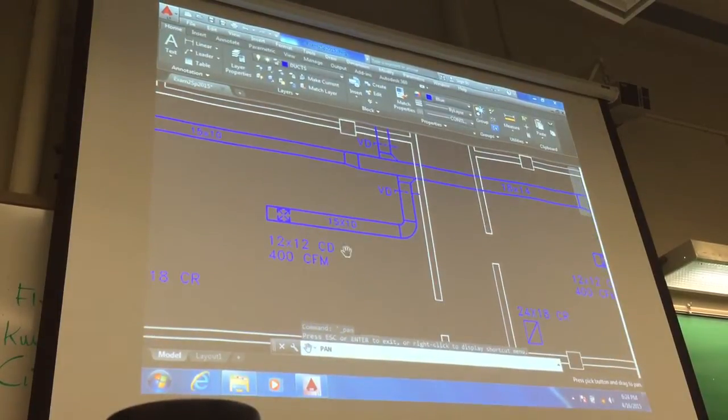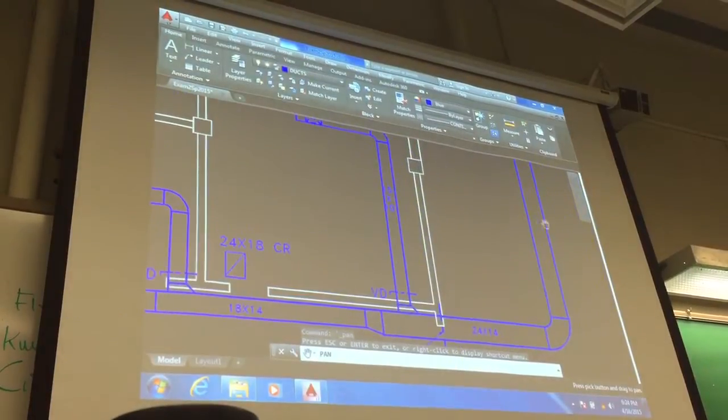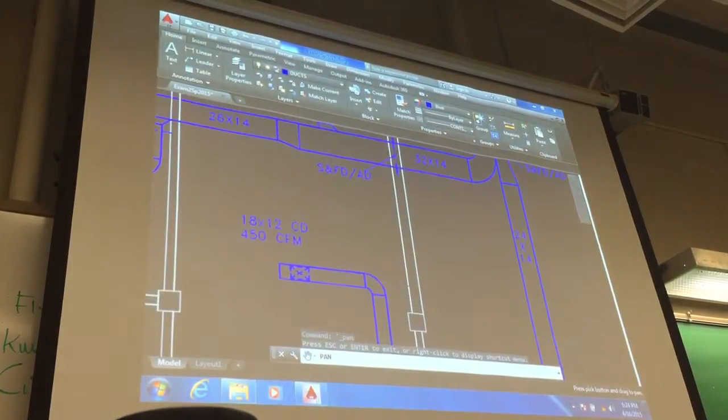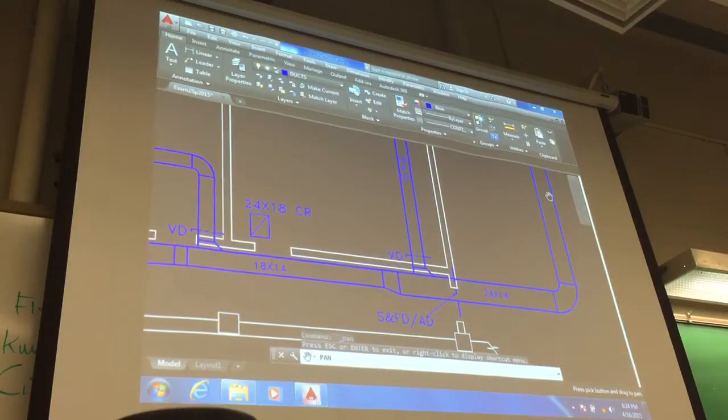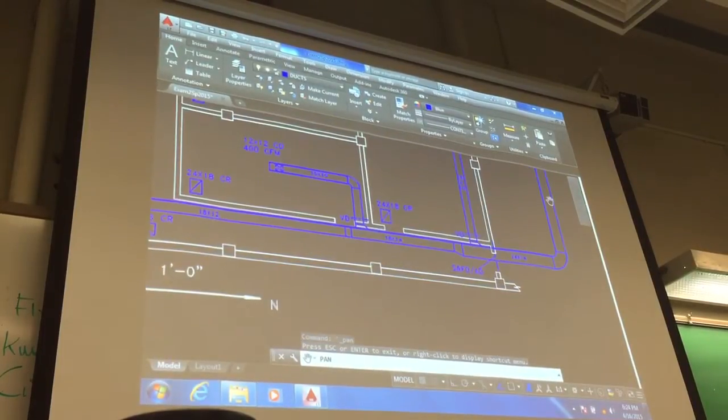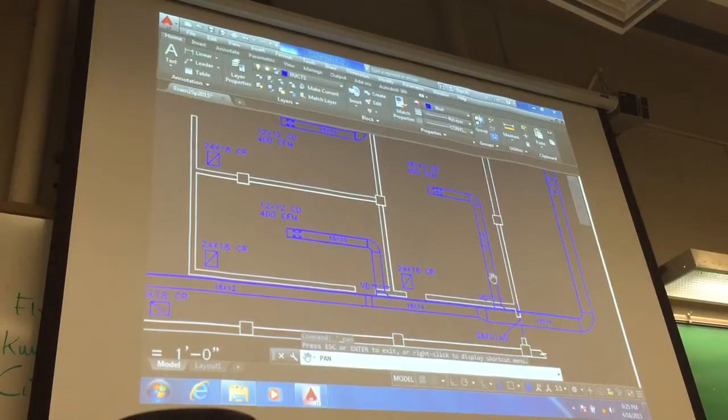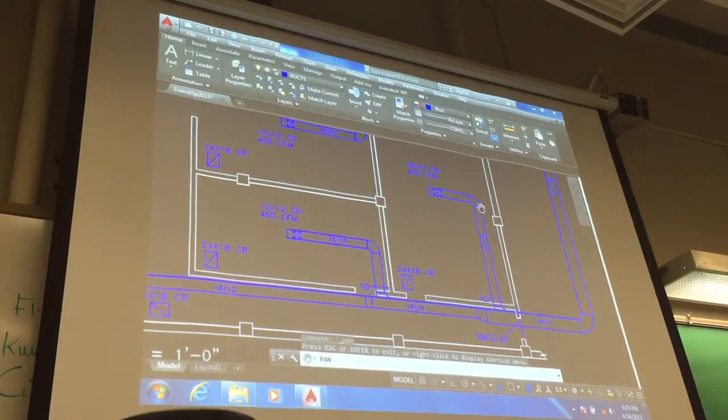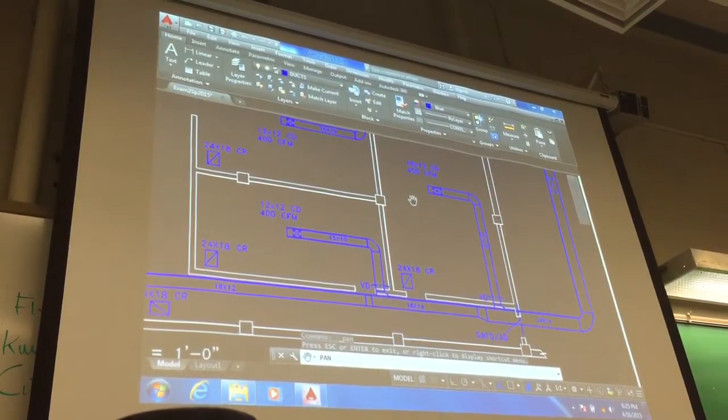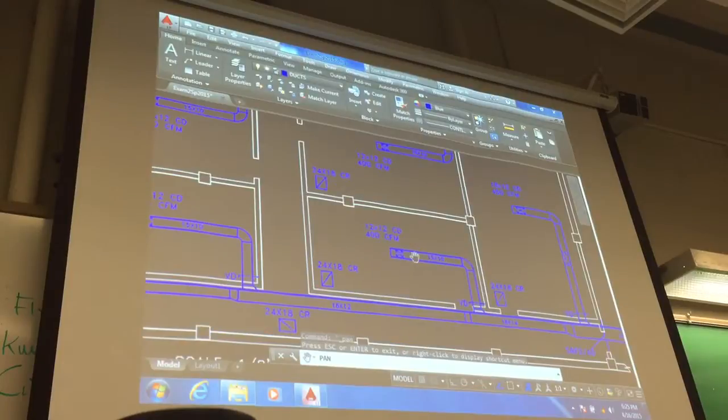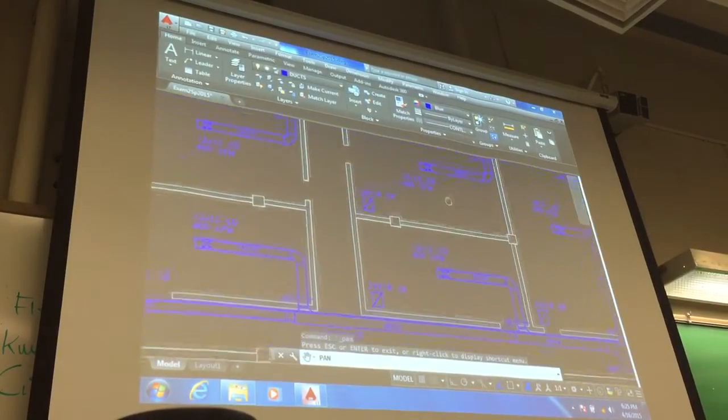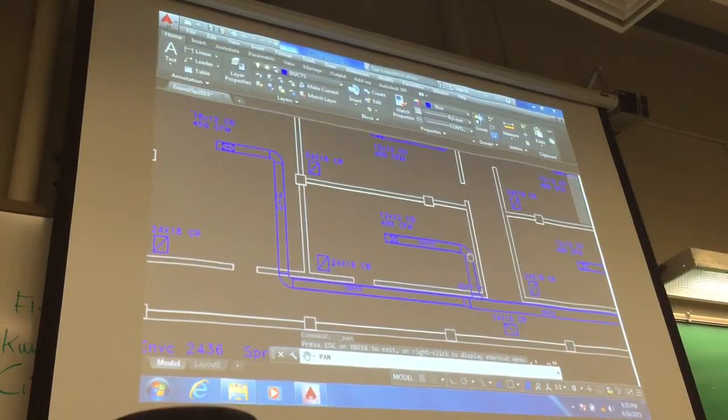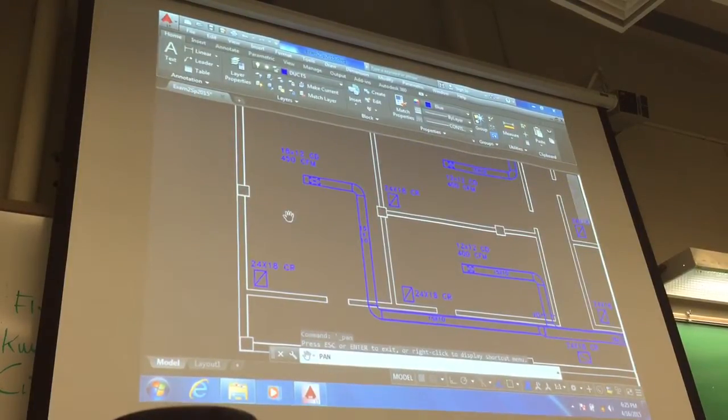And here, 12 by 12, the other branch of the supply air duct goes in here. Down here you split, here comes off this branch, you have an 18 by 12 ceiling diffuser with 450 CFM. Again, 12 by 12 here, 12 by 12 here, 18 by 12 here.